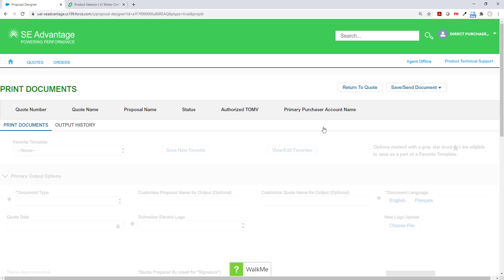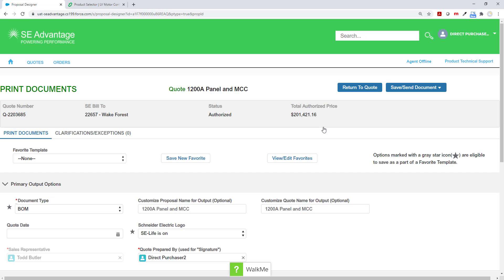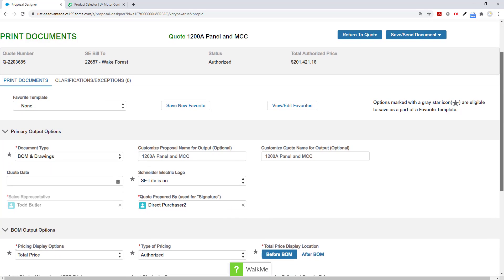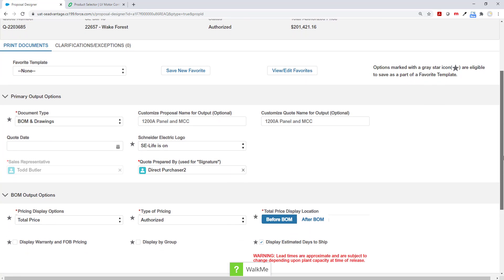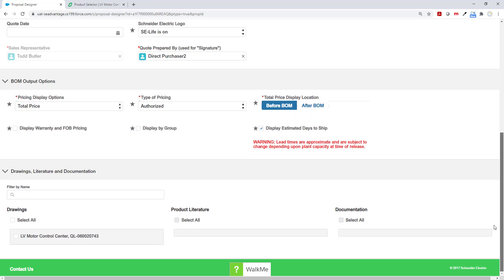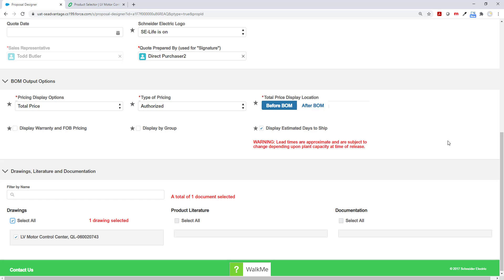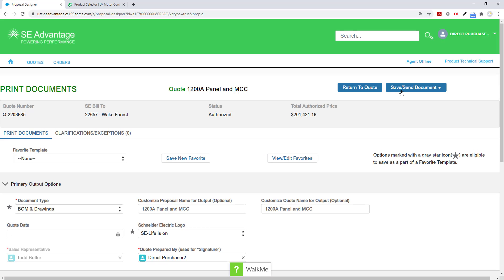Once I'm in the print documents quote actions, I am now going to make sure that I'm at document type BOM and drawings. I don't have to put a price here, but I am going to total authorized and select the drawings that I want and click save as PDF.